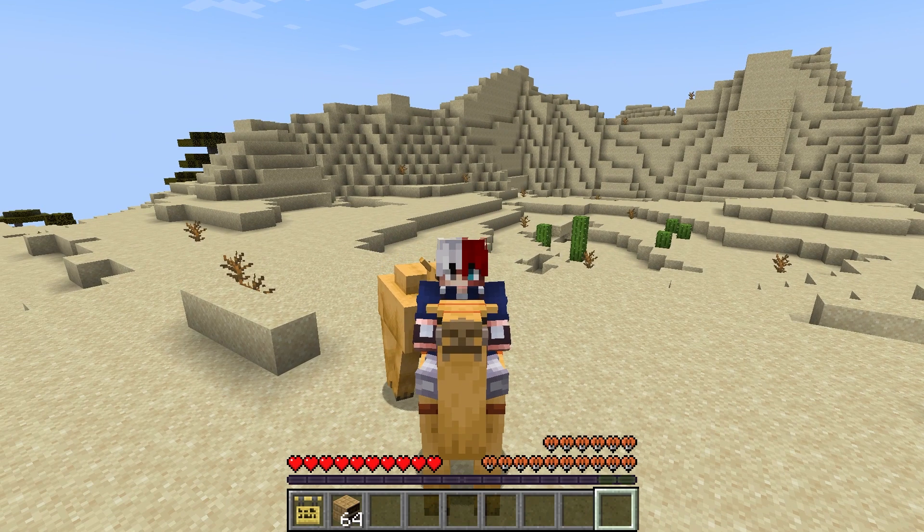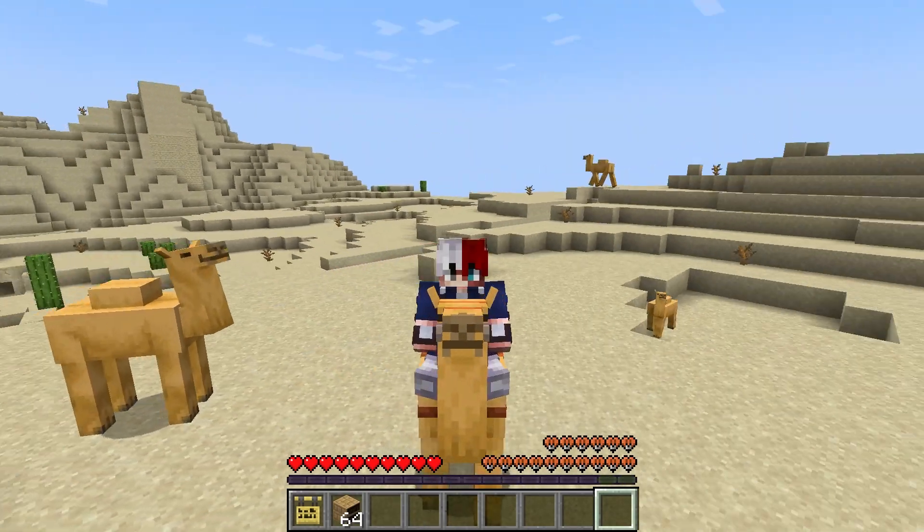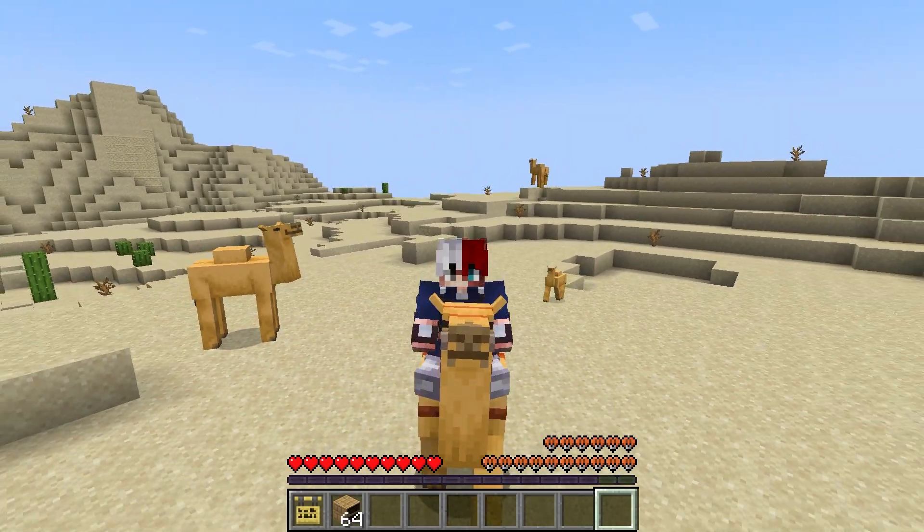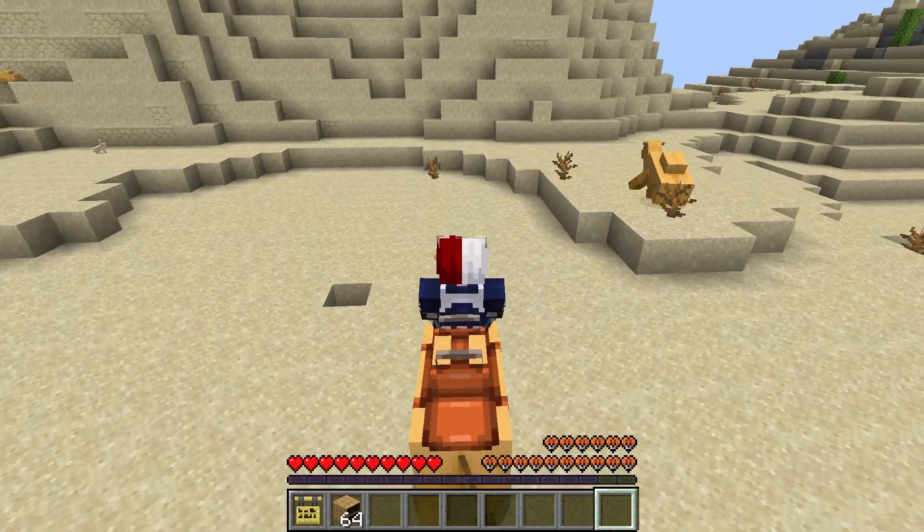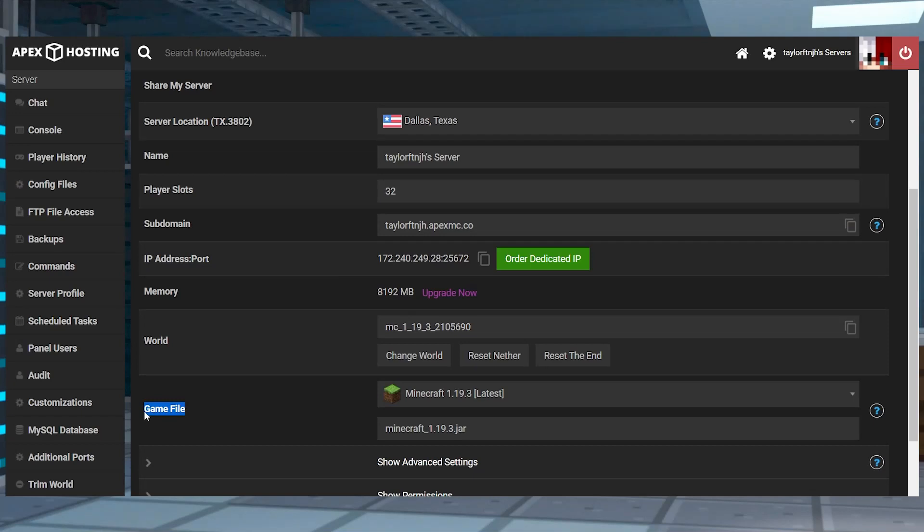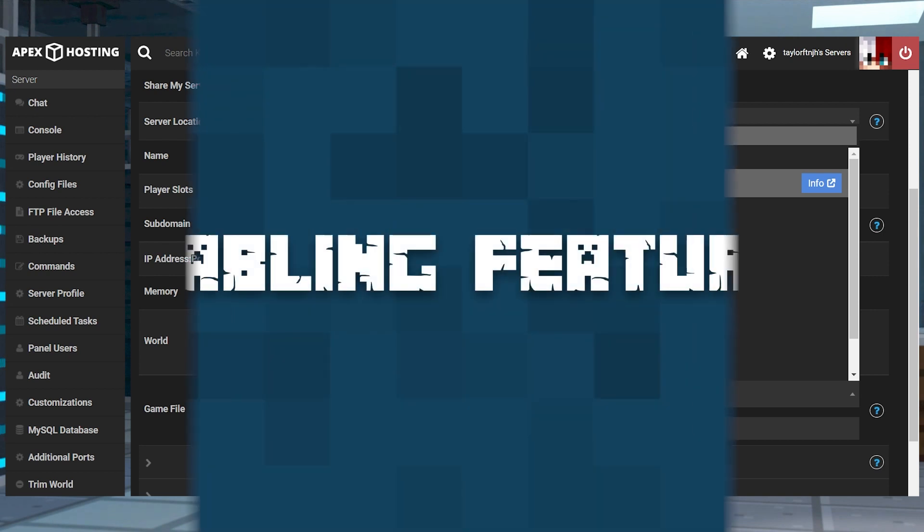Giving you chances to see what's to come, or even to experience things that might not make it into the final update. This is super easy to do in our panel, so you'll be jumping into 1.20 territory in no time.